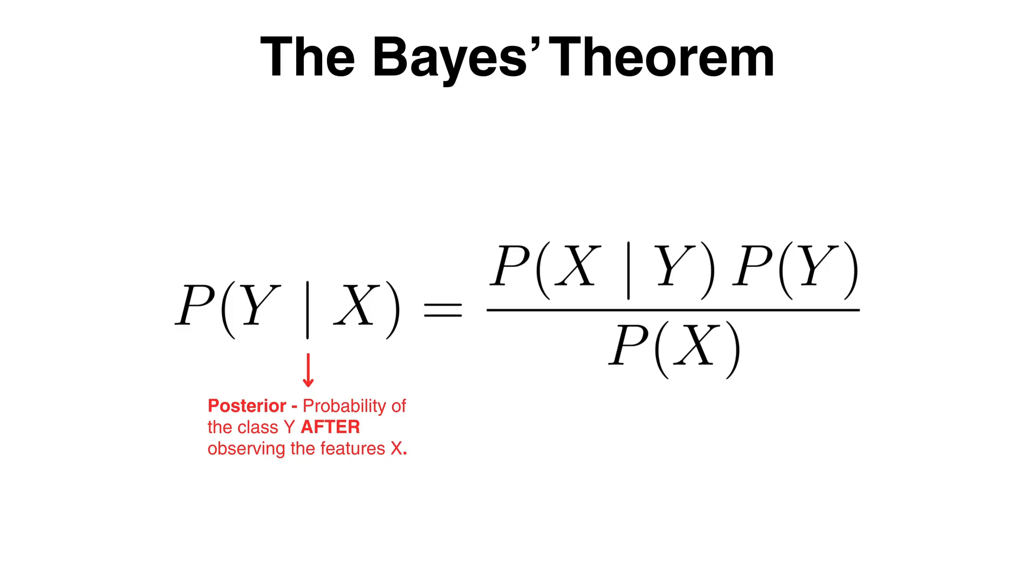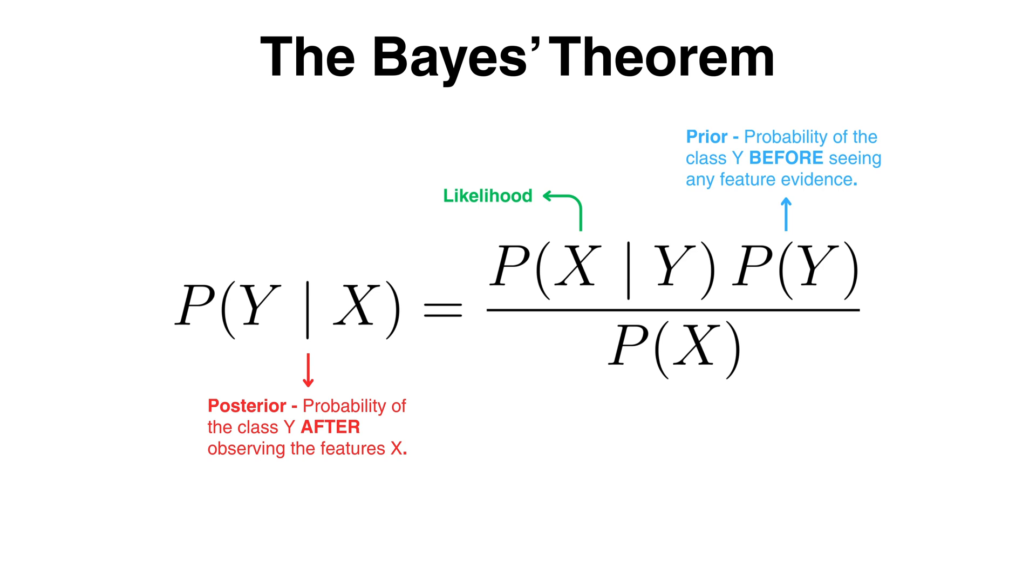The probability of y is the prior probability as it's how likely class y is before seeing any feature evidence. The probability of x given y is the likelihood and the probability of x is the evidence.